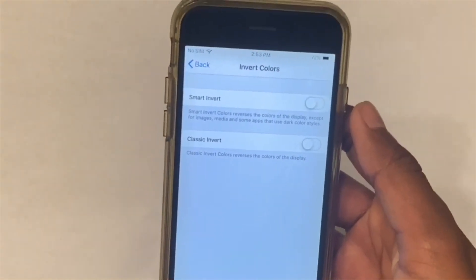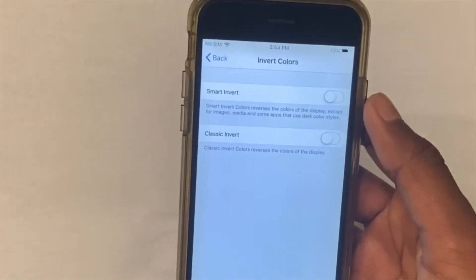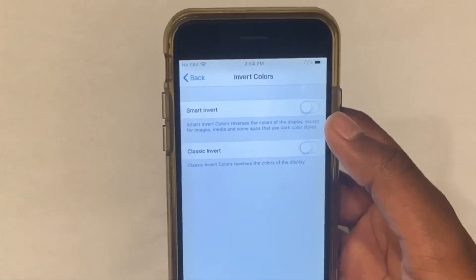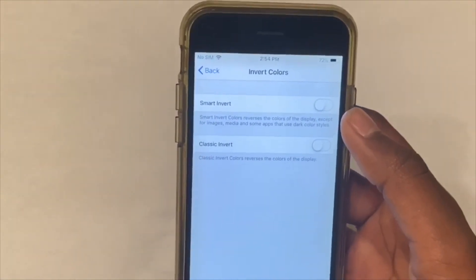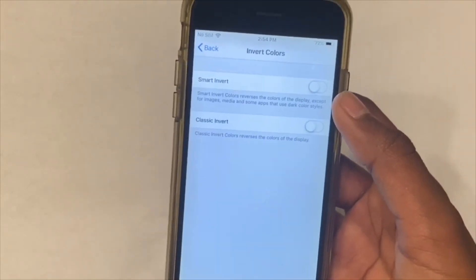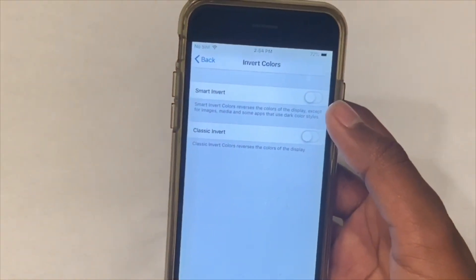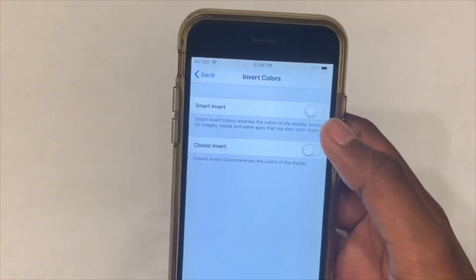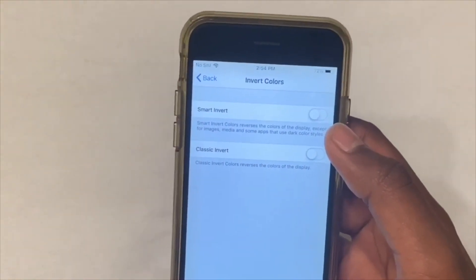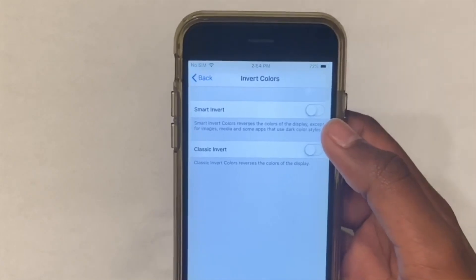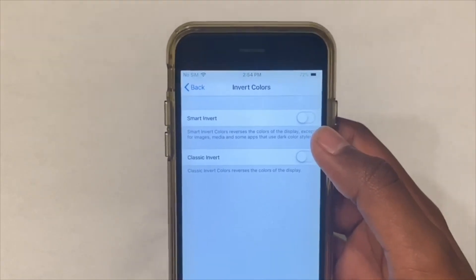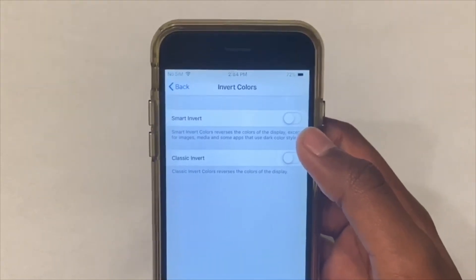It's called Smart Invert because it will only invert the colors that are not pictures or anything like that, so the pictures will stay the same color, unlike Classic Invert.